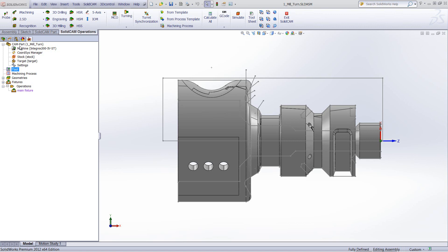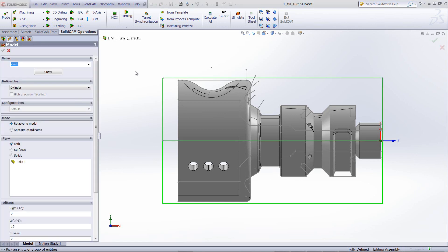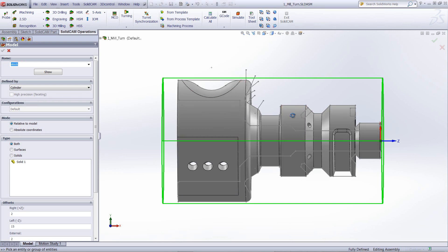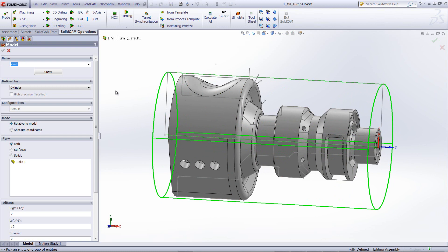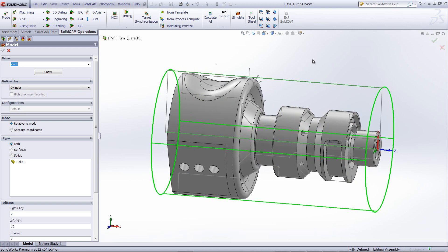We'll start by first looking inside CAMPART. If I open up our CAMPART, we choose our machine — in this particular case we're using an Integrex X300. In our coordinate system there weren't any changes, so we'll leave it as is. We've made some changes in our stock to make it a lot easier. Our default option is using cylinder to create a cylinder around the part. These options were all created so that you do not have to use sketch, minimizing the use of sketches, which makes your programming go a lot faster and easier to work with.